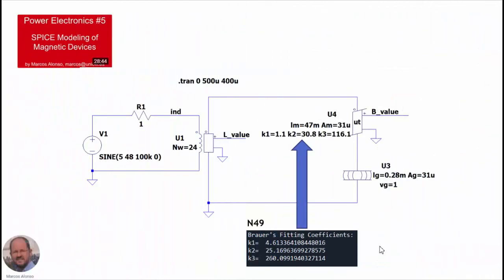So finally, summarizing, we have obtained the Brouwer's fitting coefficients for N49 material, which are those shown here. So we can now use these coefficients in these parameters here of our reluctor. And then we can simulate our inductors, variable inductors and transformers using this new material.